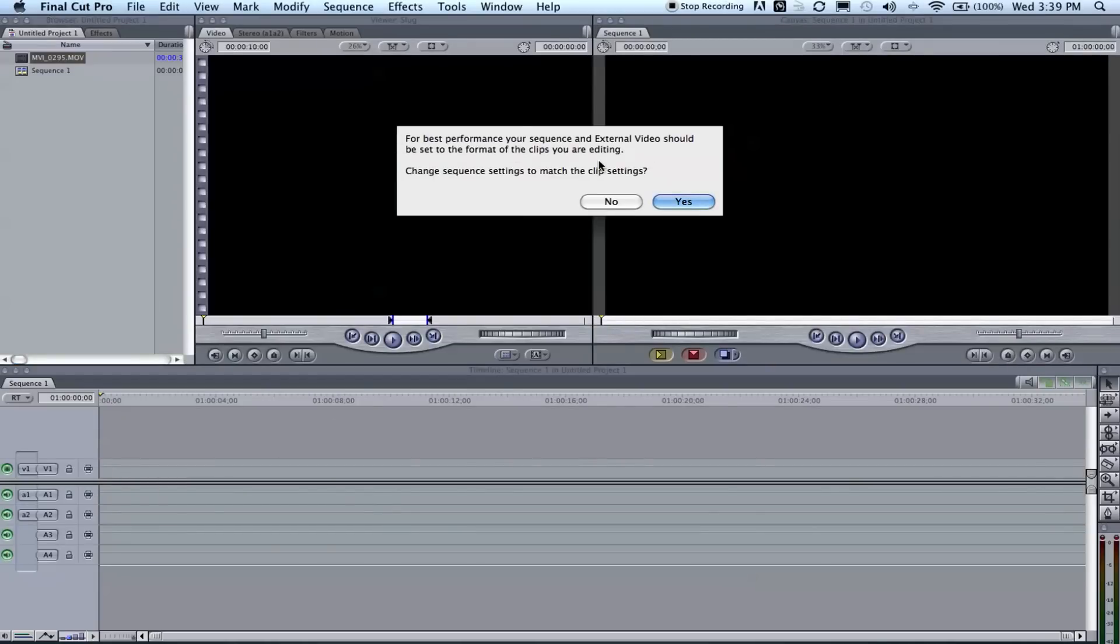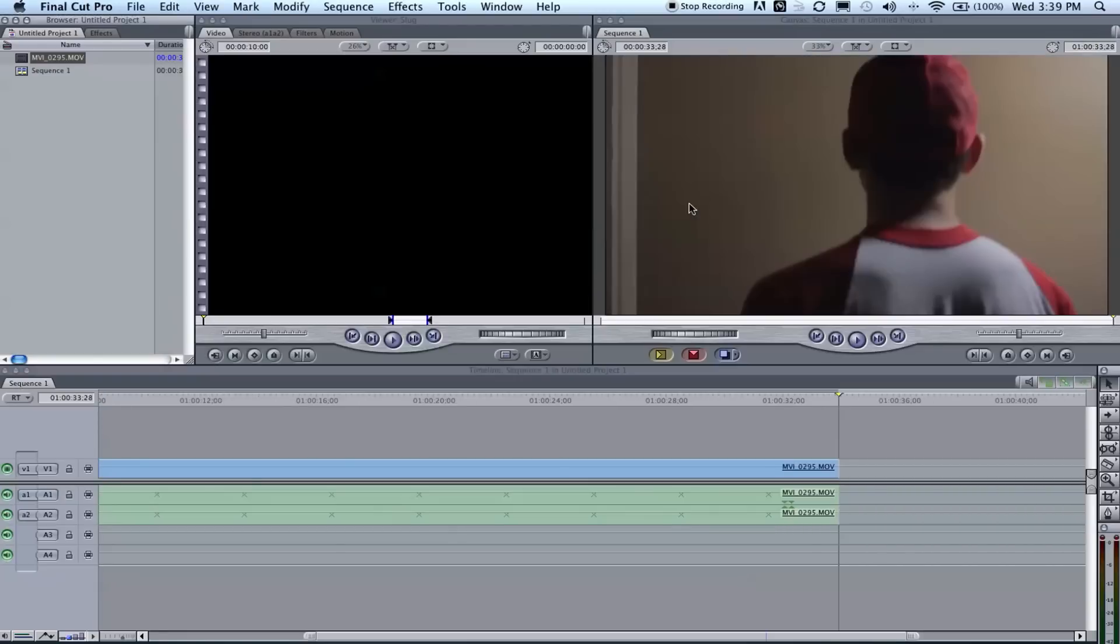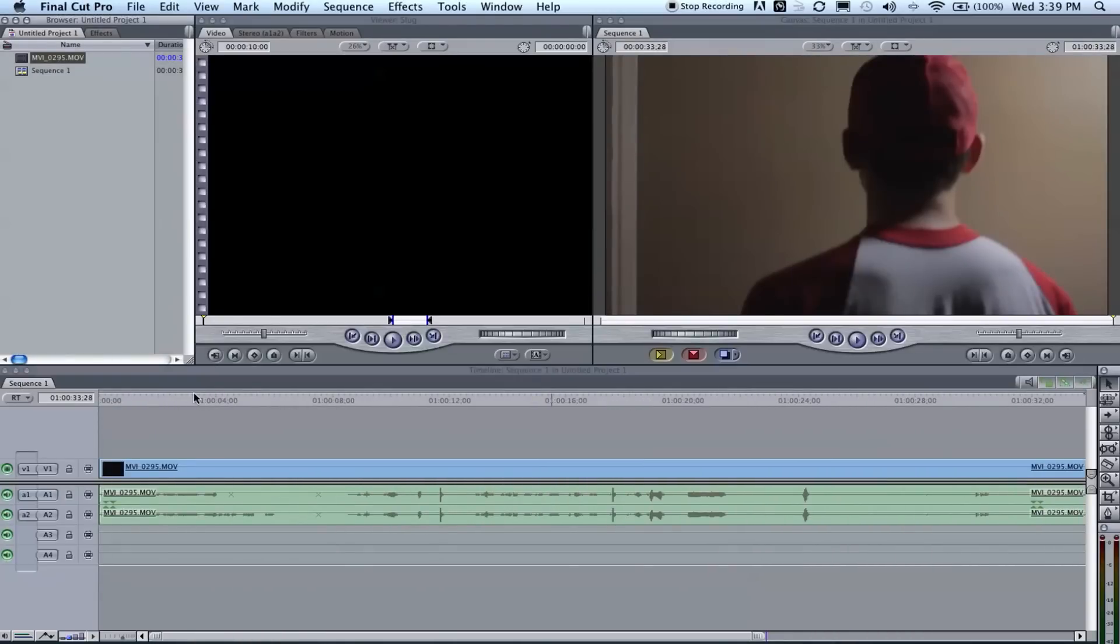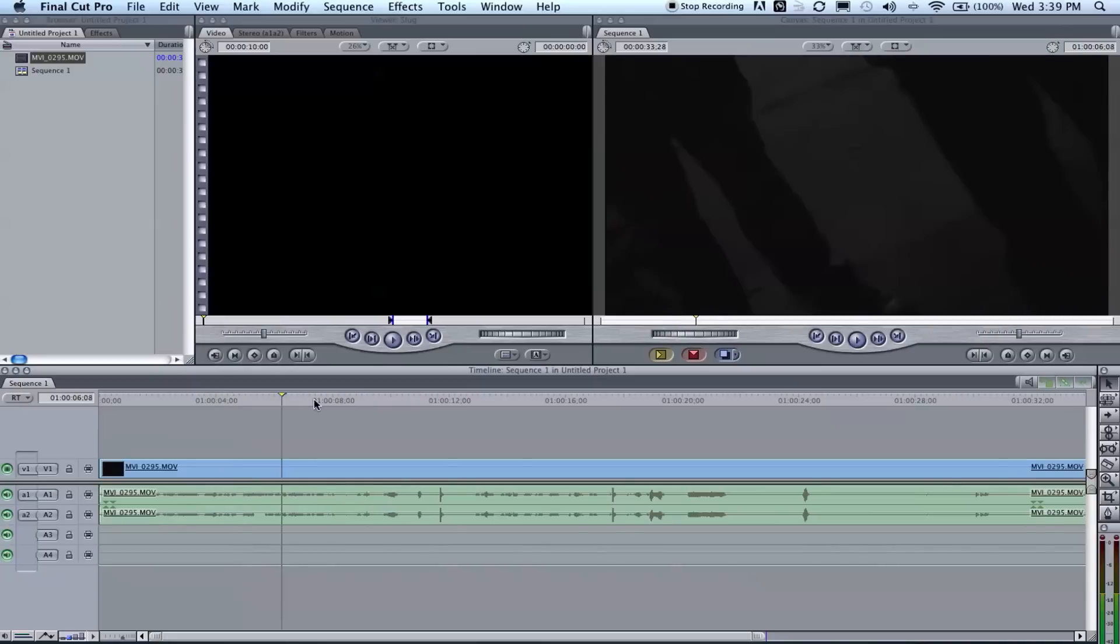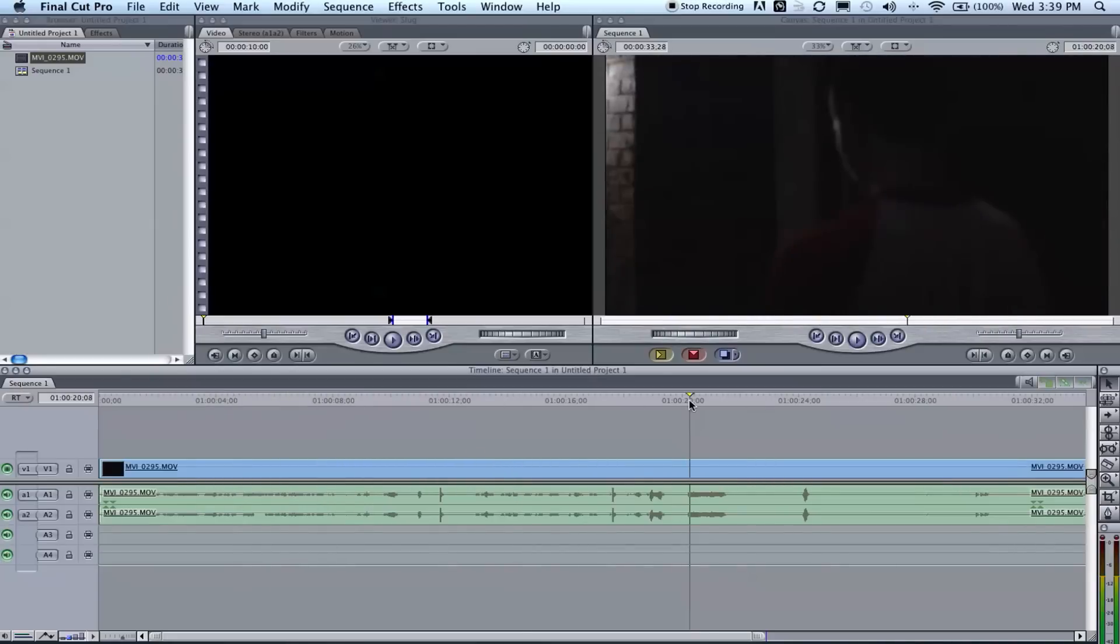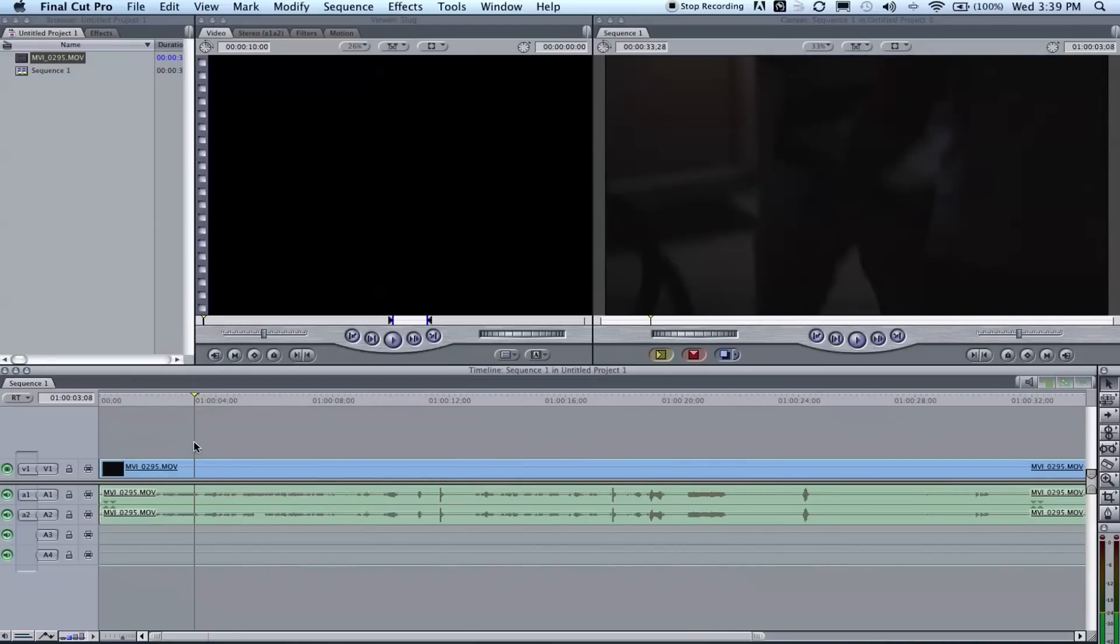With the converted footage you will just drag it to the timeline, boom, like anything else. And as usual, for best performance you want to click yes to this because all your footage is now the same codec, ProRes 422. So you want your timeline to recognize all of it, so click yes.